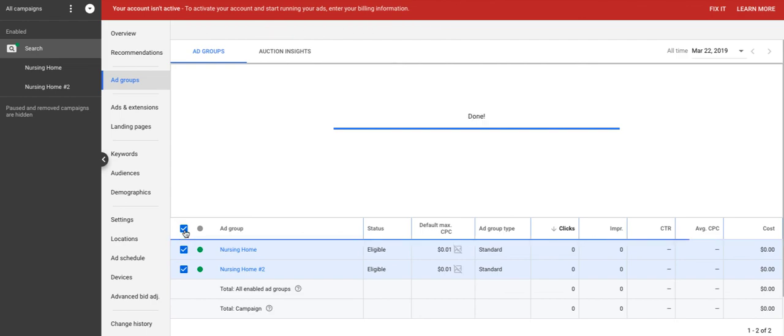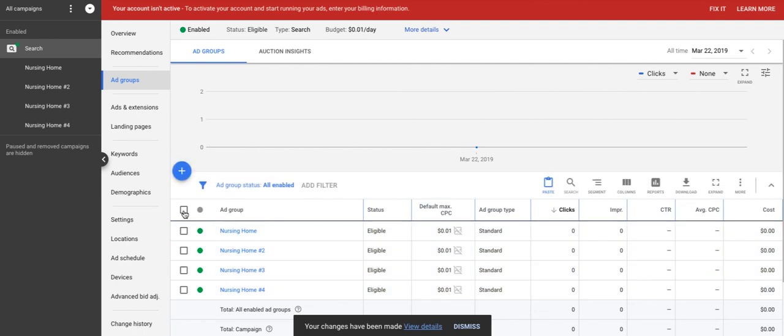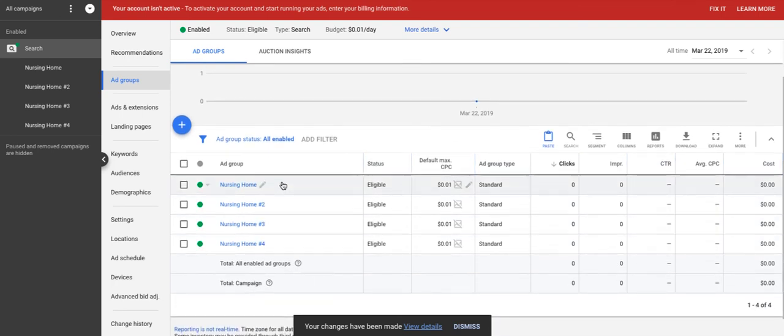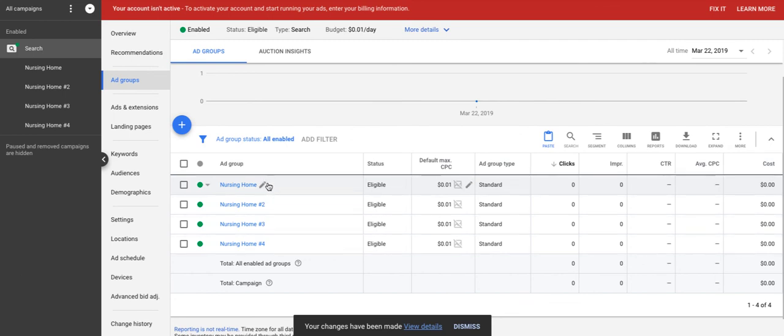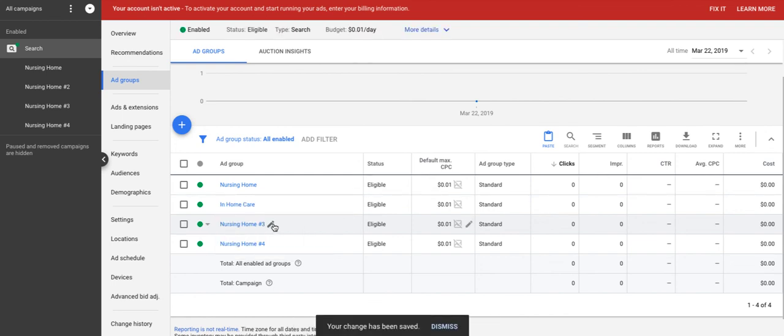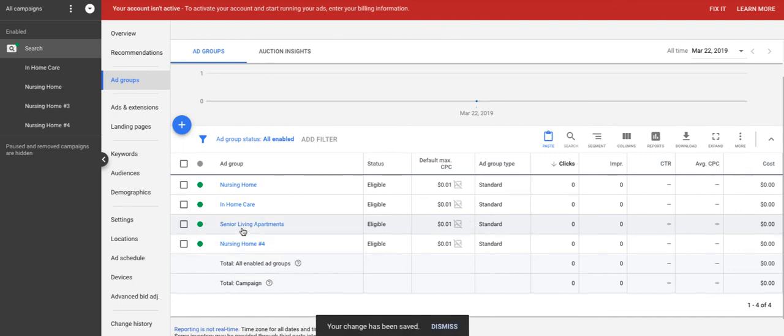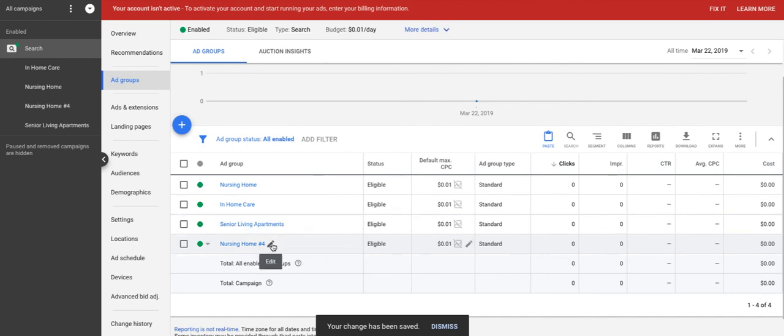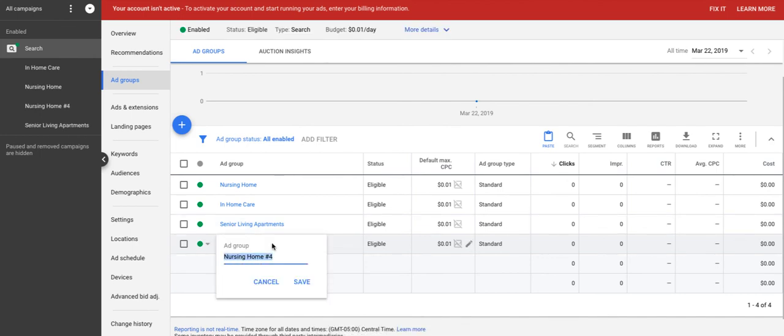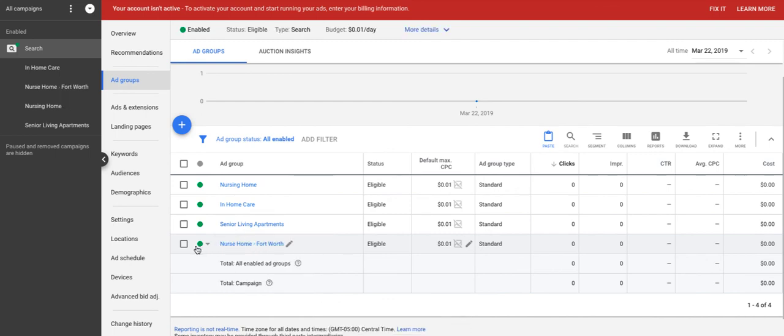So the process from here would be the keyword research, which we'll have in a separate video, and how to choose keywords and adding them to each of the campaigns. But that's the easiest way to begin fleshing out and building, is to start grouping these. So nursing home might be this one. And then the other one might be in-home care. Another one might be senior living apartments. And you would create these by groups. These would all be groups. So nursing home, maybe this one instead would be nursing home, Fort Worth. And then we might create another one, nursing home, Dallas, something like that.